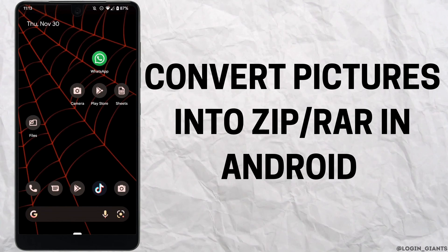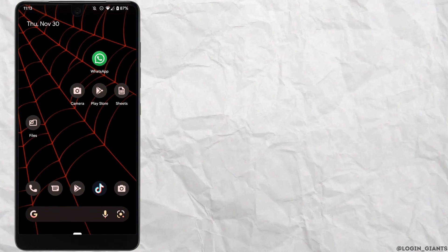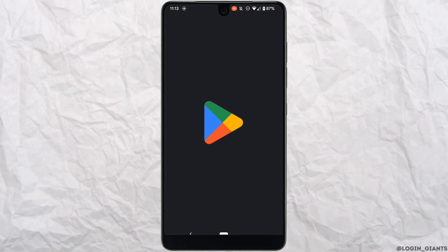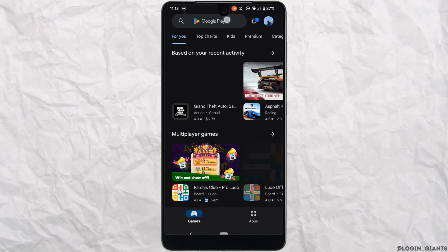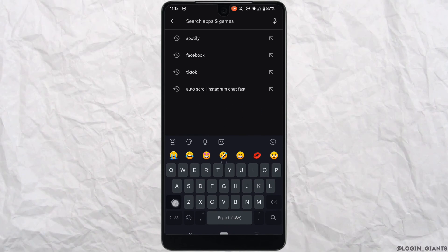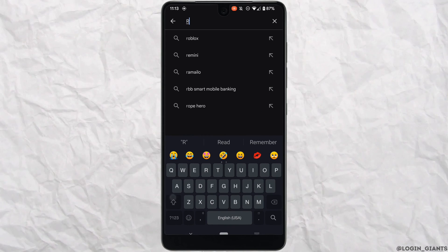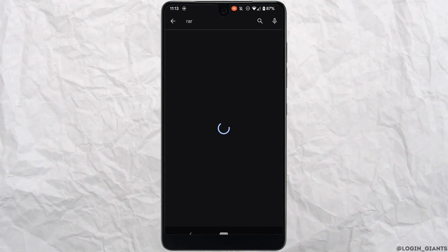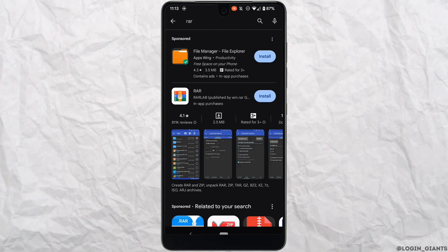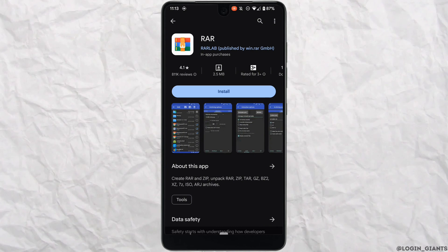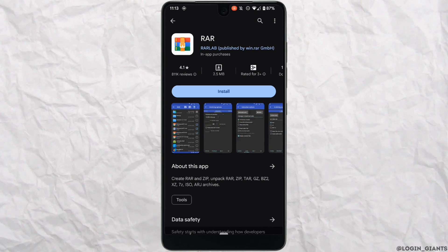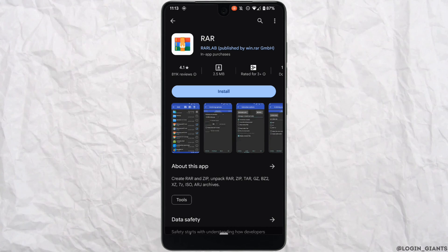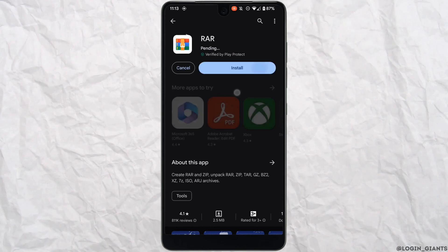How to convert your picture into ZIP or RAR in Android. The very first thing you want to do is head over to your Play Store. In the search bar, search for RAR. Head over to this application — you need to install it on your device, so tap on Install.